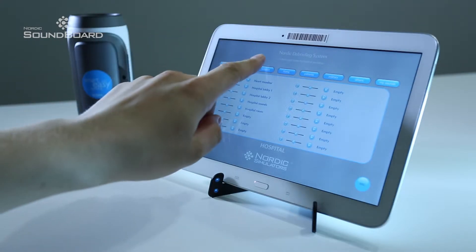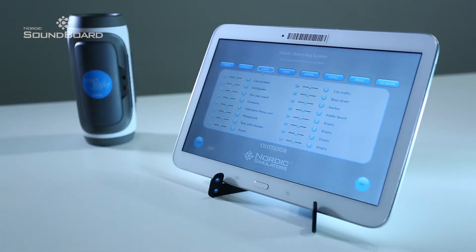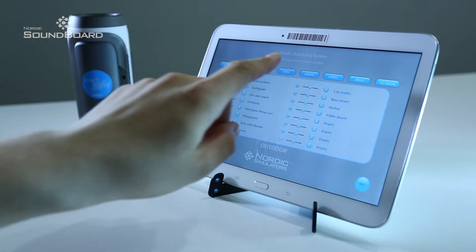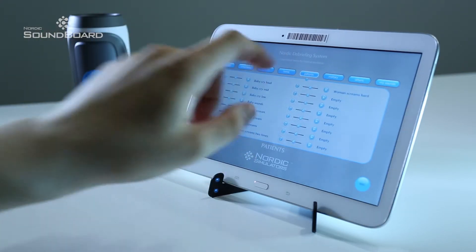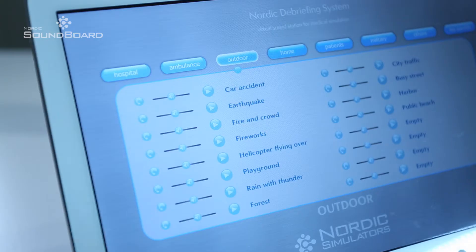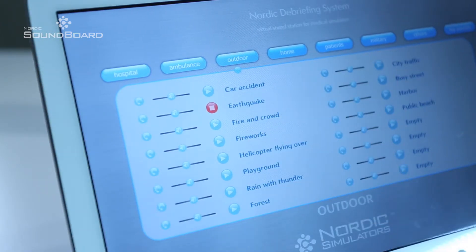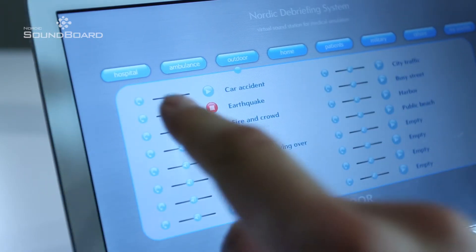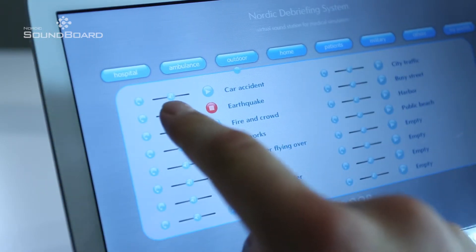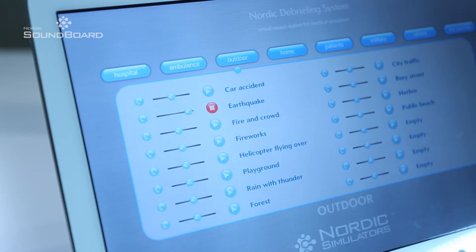To ensure easy use, the background sounds have been classified in line with themes. Background sounds can be played once or they can be looped continuously with the non-stop option.